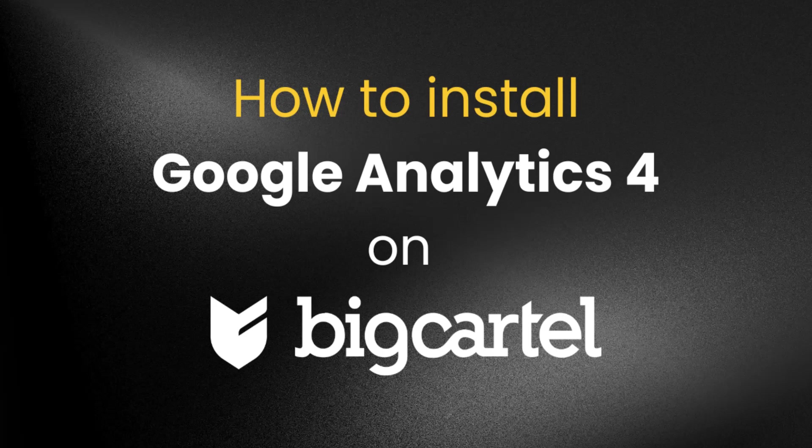I have made a video on how to install Google Tag Manager on BigCartel website. You can watch the video from our channel. I have also added the video link in the description. After installing Google Tag Manager,